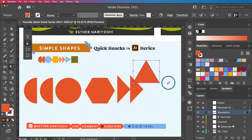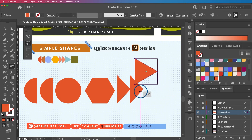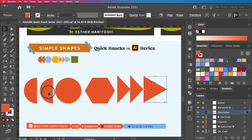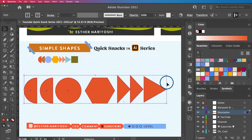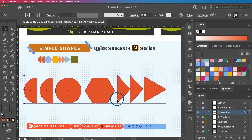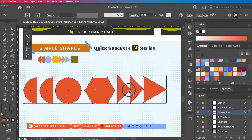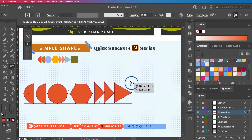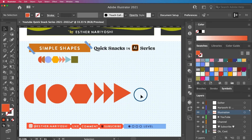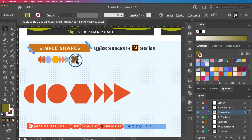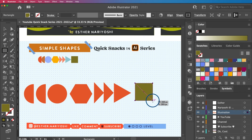Duplicate the arrow shape by holding Option and Shift while dragging. Then create another rectangle — press M — and make a square by holding Shift. Press E for free transform to rotate it upright. Select the whole group, press E, and hold Shift while dragging a corner to scale proportionally and make the group a bit smaller.